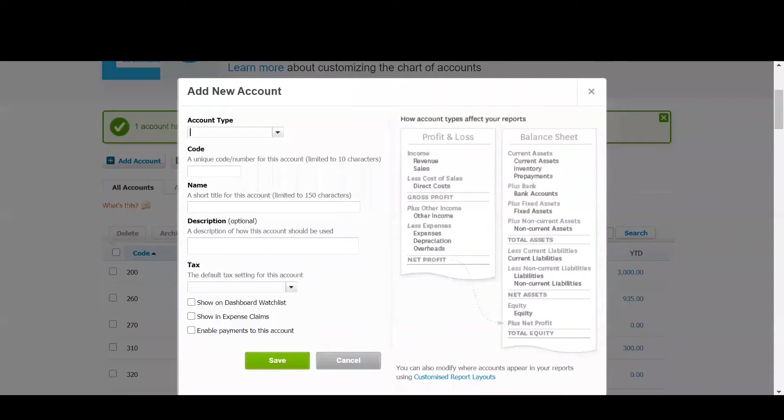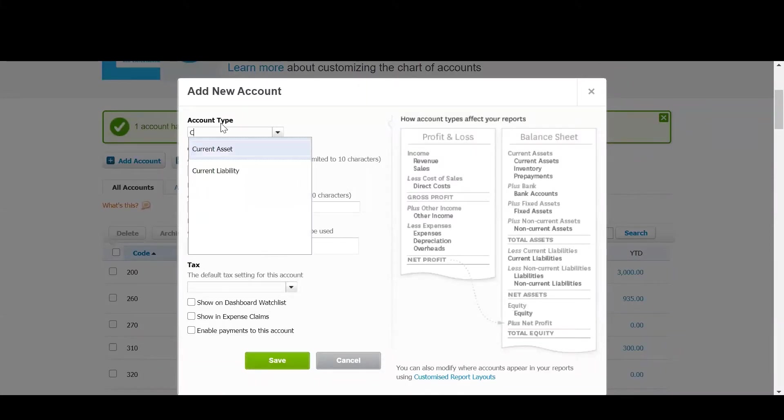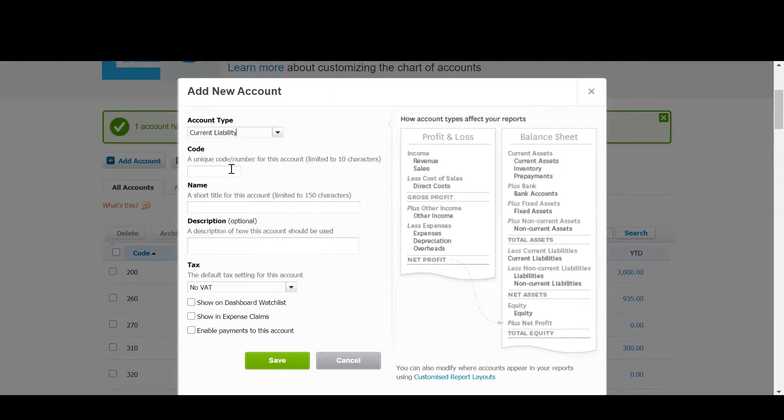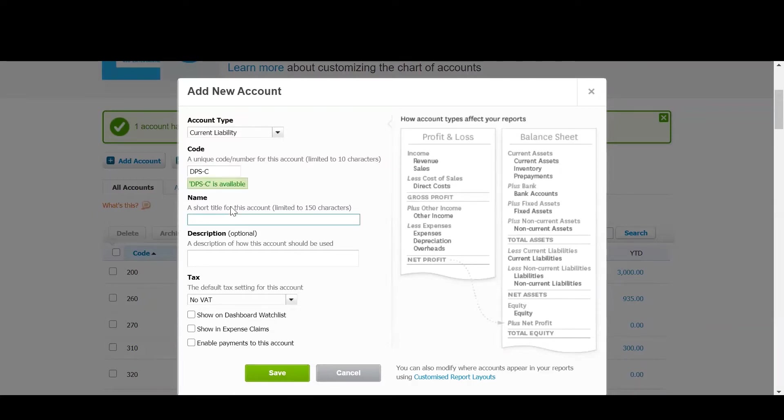Now you can fill in the details similar to what you did in Arthur. So make sure you select the account type as current liability. And then you can make up your own code. I'm going to call this control account DPS control but you can call it whatever the name of your custodial scheme is.